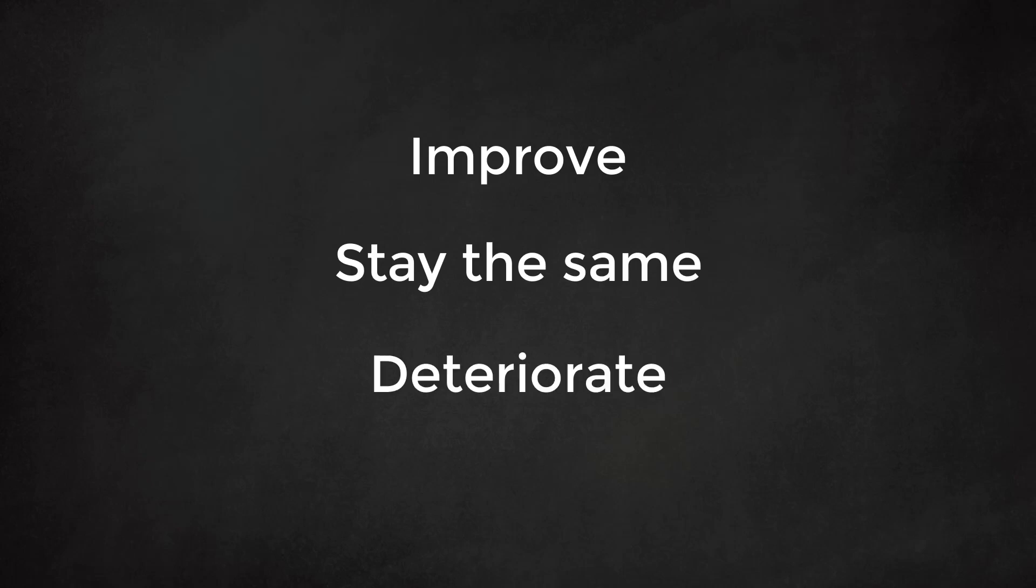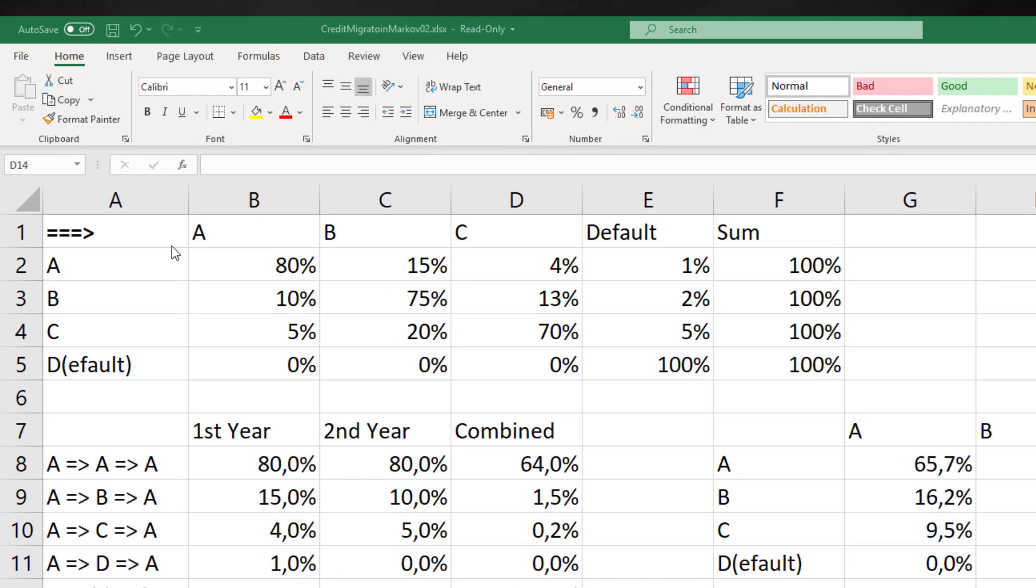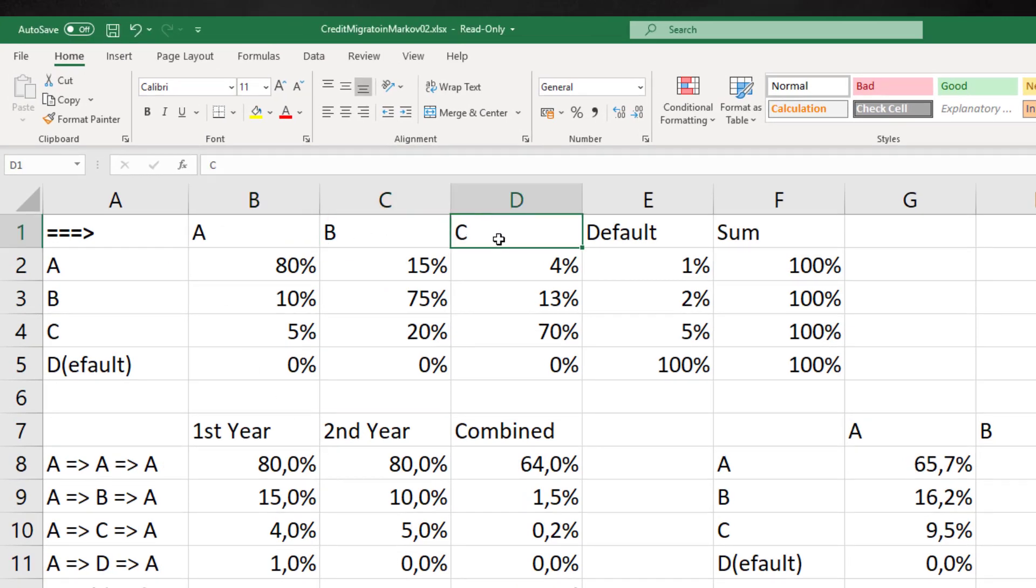Let's take a look at an Excel example. In the matrix we see three possible ratings: A, B, and C. Finally, there is D which stands for default.